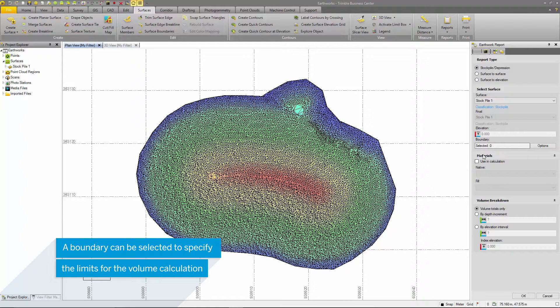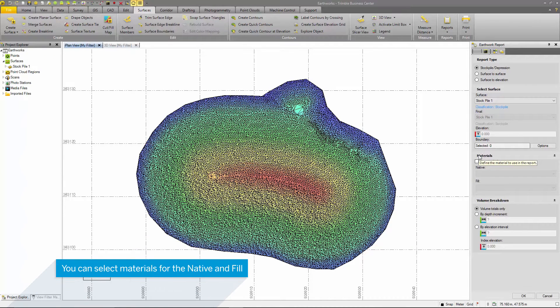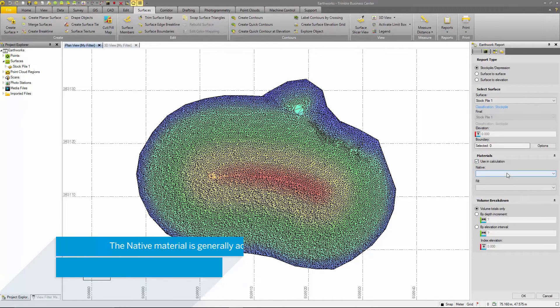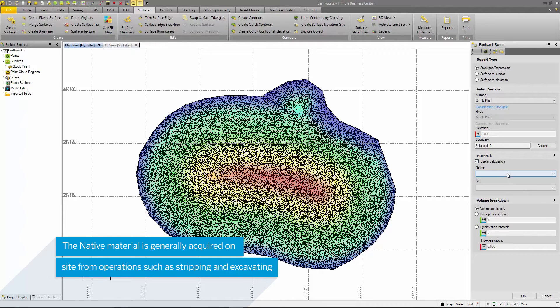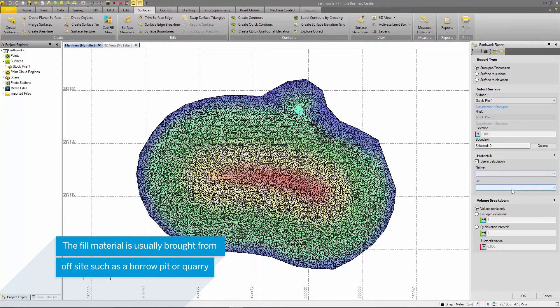The next option is to select the material type for the native and borrow materials. These can be selected and created in the materials site manager. The native material is classified as the material being excavated from the site, possibly for future use, and the borrow material is considered brought from off-site.